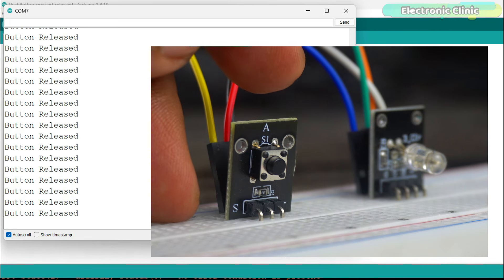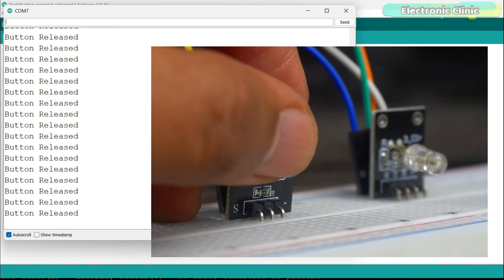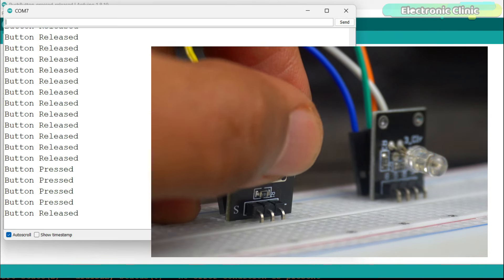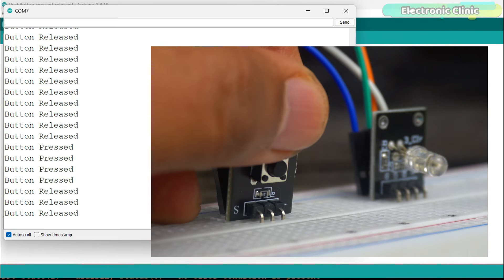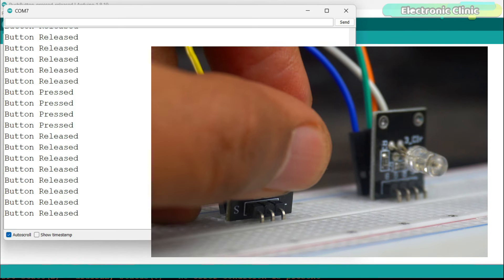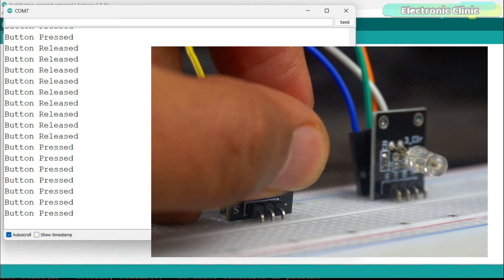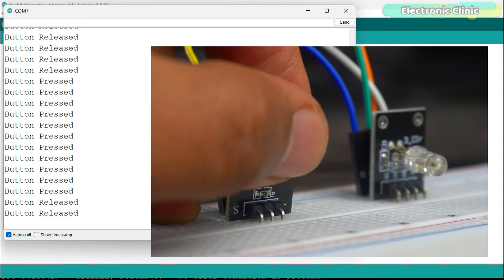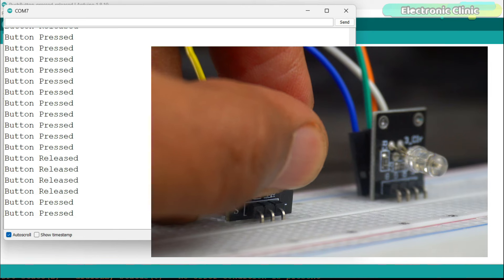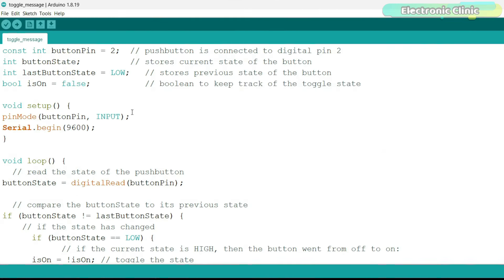Let's make it a bit complex now. You can see that when the button is not pressed, it keeps printing the same message over and over again that button released. And when I press the button, it repeatedly prints the same message saying button pressed. I want the message to be printed only once when I press or release the button. So let's go ahead and do it.